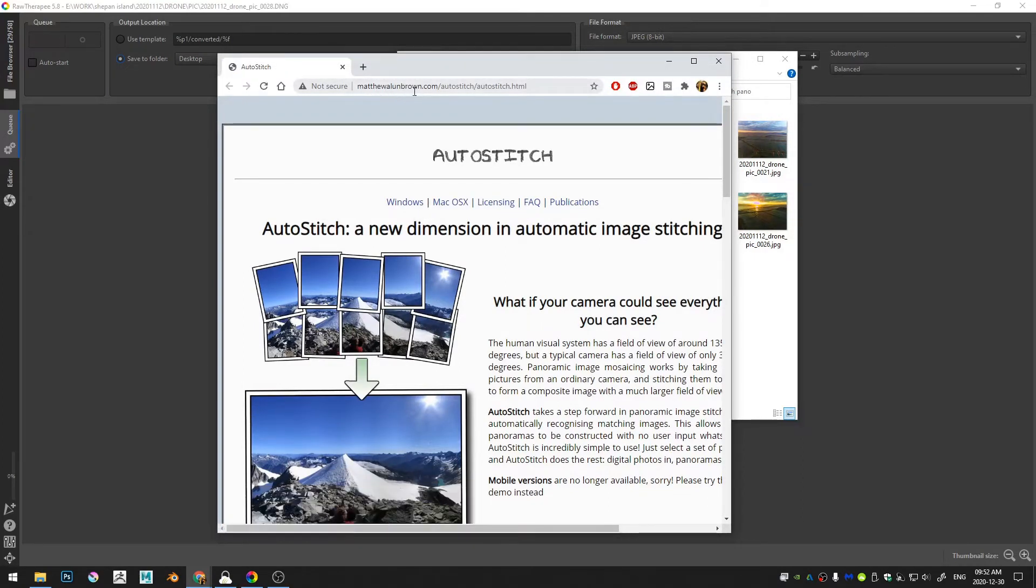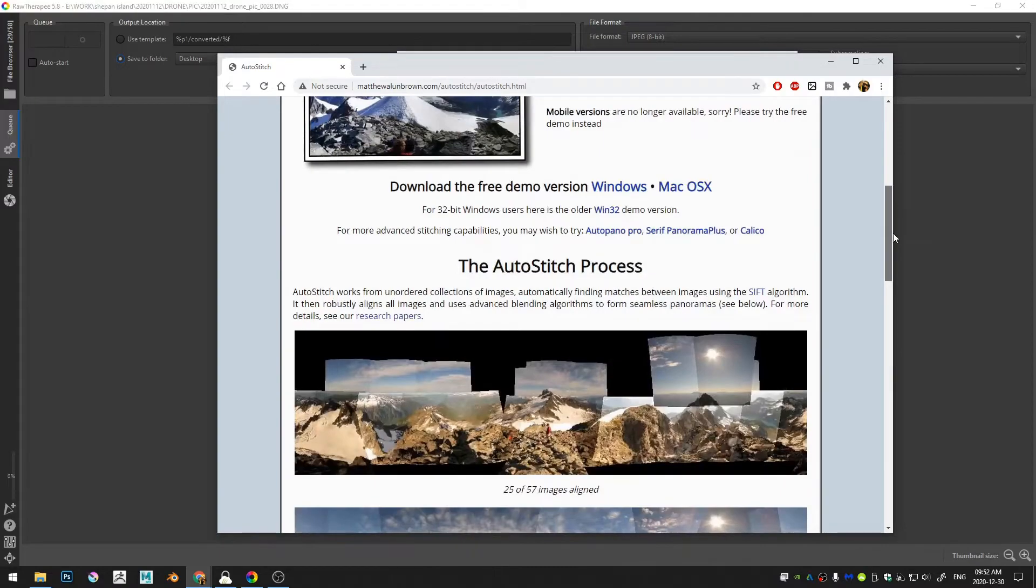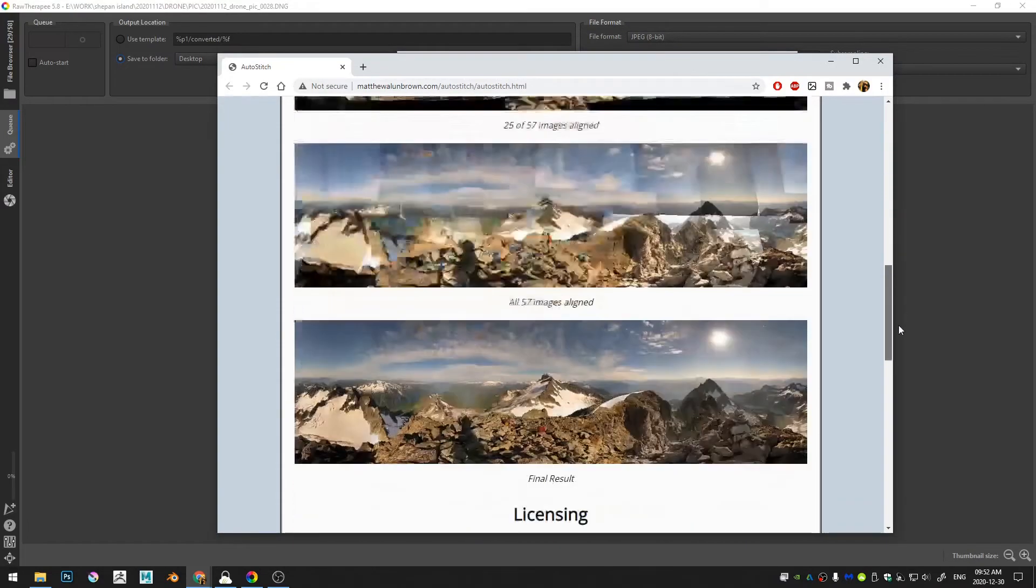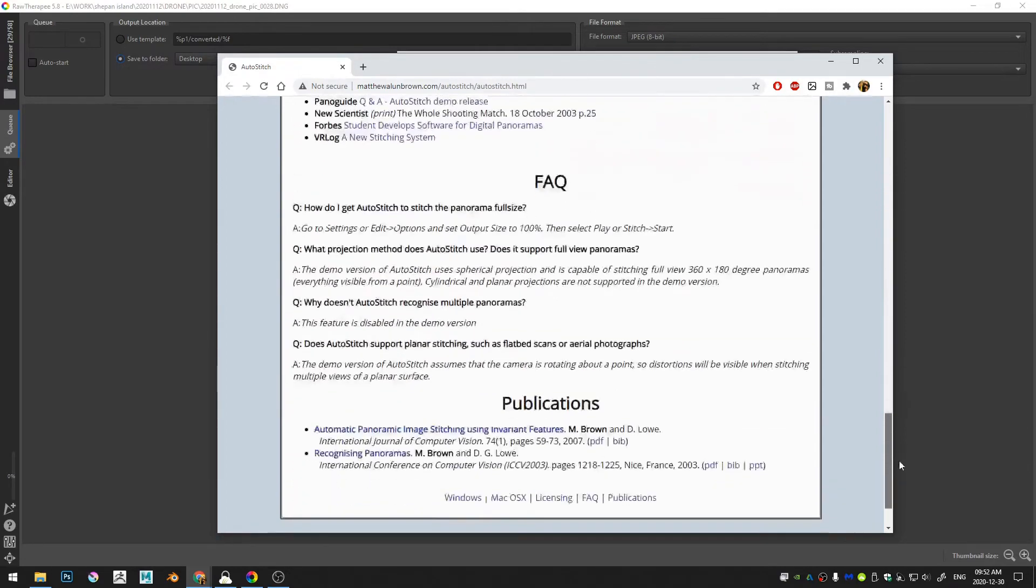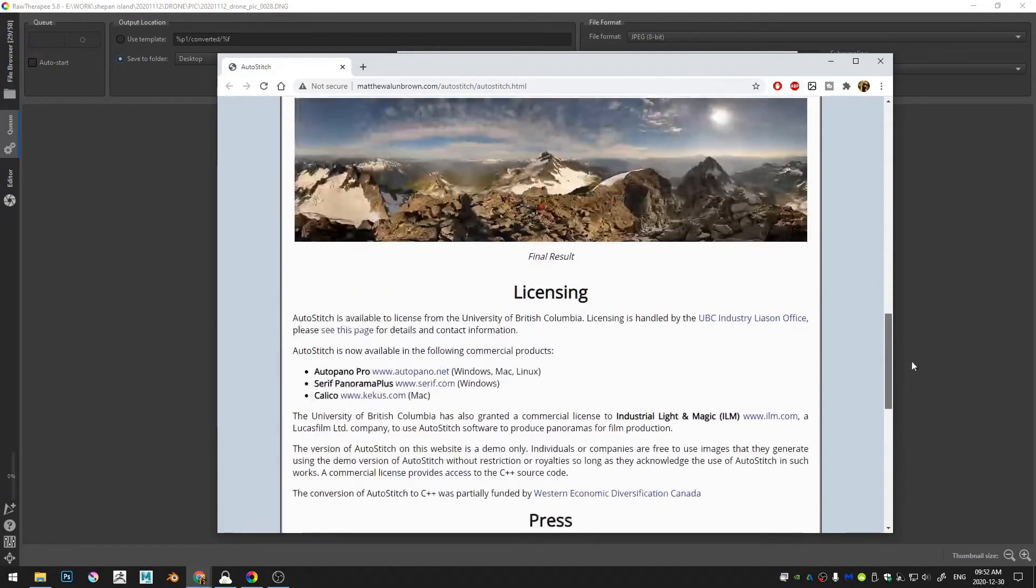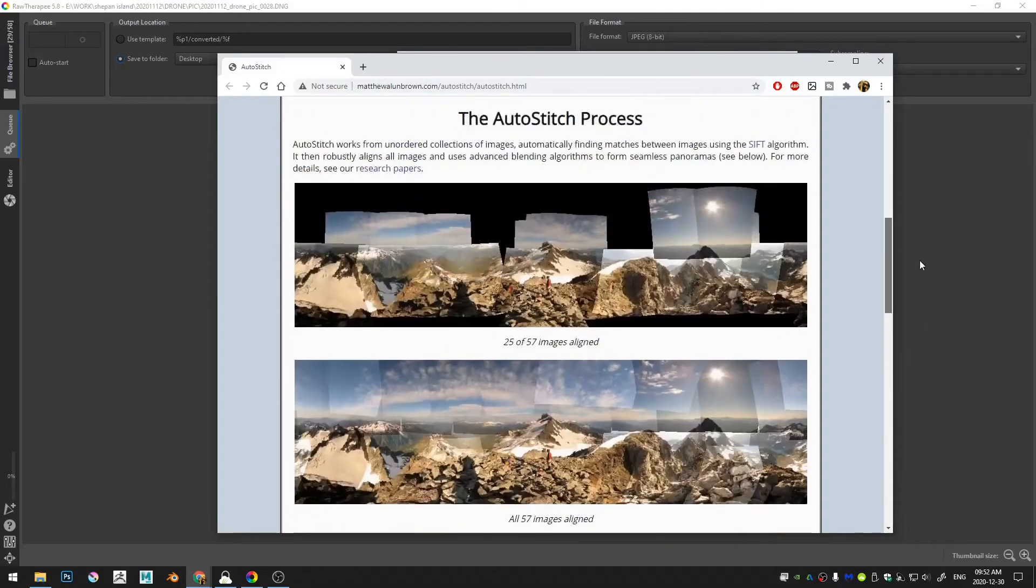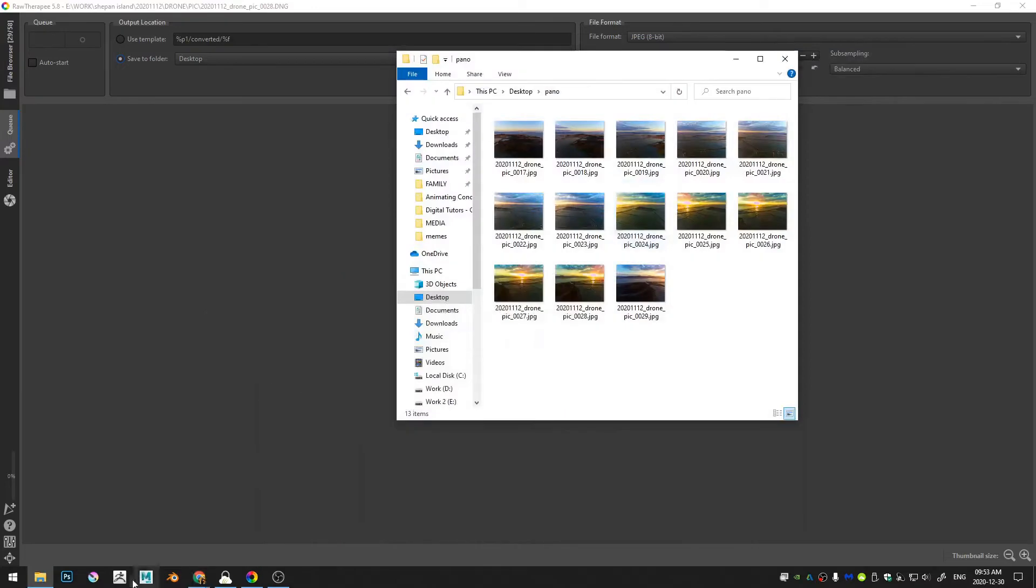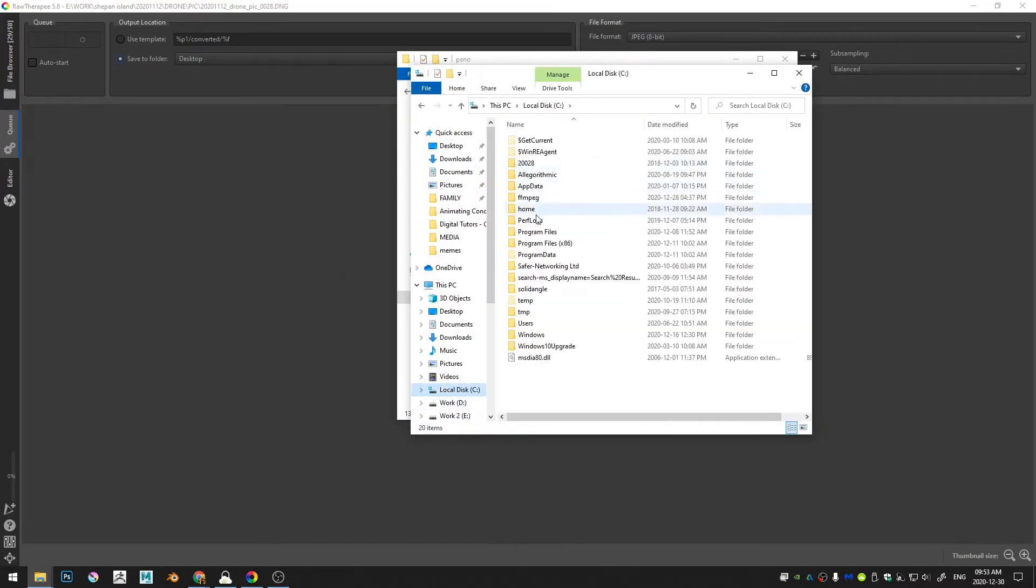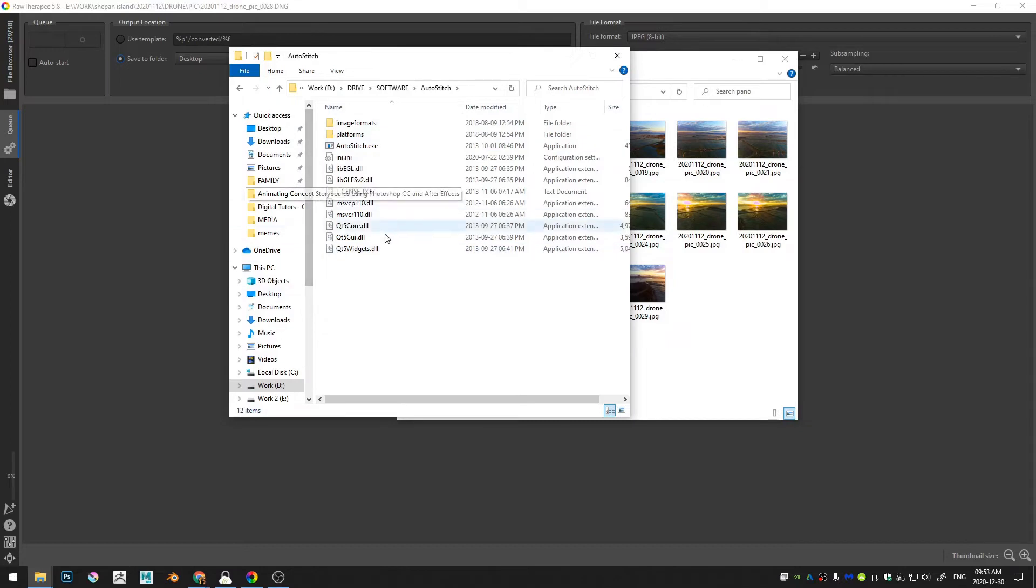MatthewAllenBrown.com and go ahead and grab AutoStitch. AutoStitch has a free version; the paid version you get all sorts of features apparently, but the free version still is incredibly powerful. So let's see here, where is the download link? Yeah, if you get here the Windows free demo version, and then for me I just go ahead and drop it into my C drive. So it just downloads a zip file and then you extract the zip file to anywhere on your computer.